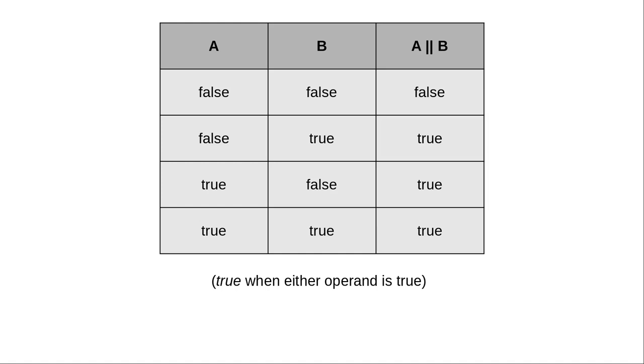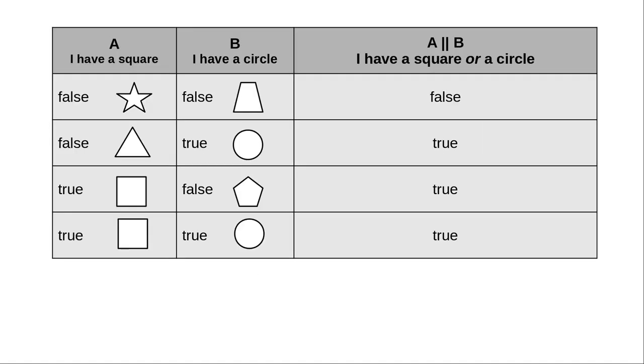Here's the truth table for OR. And here's an example with the squares and circles.